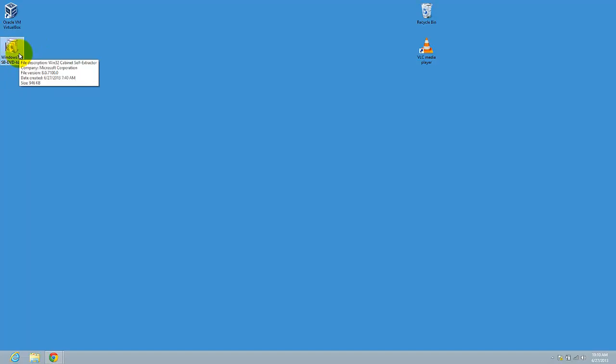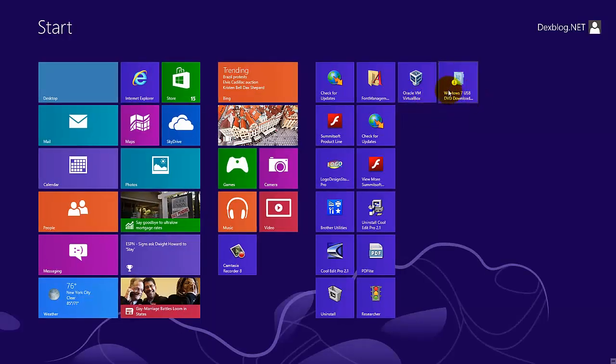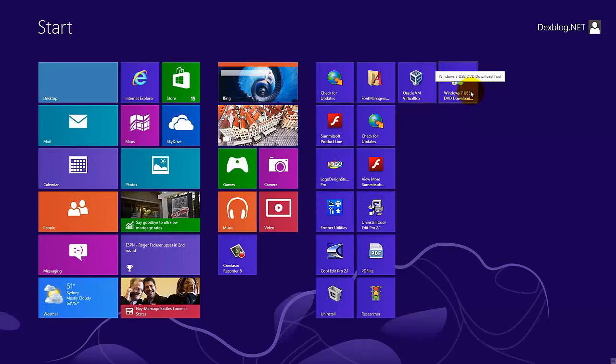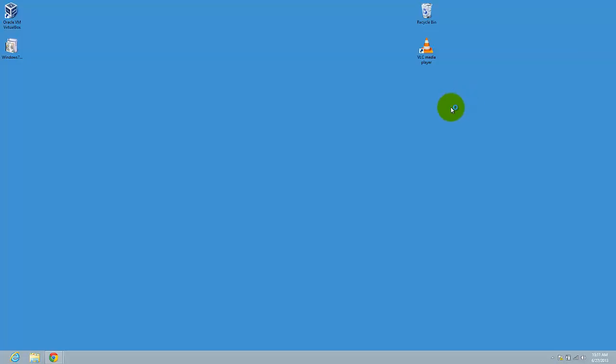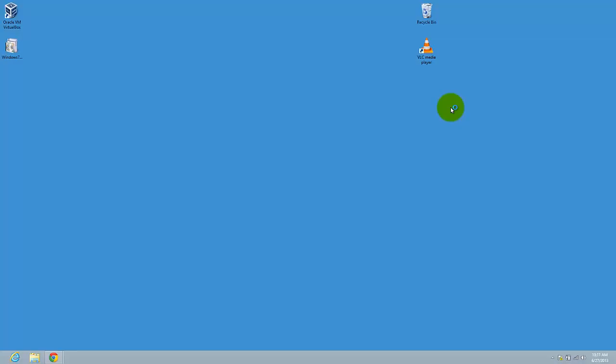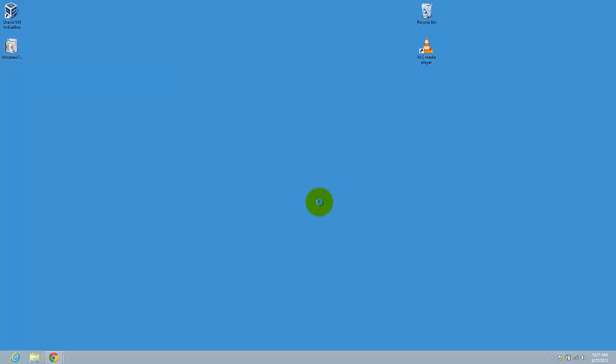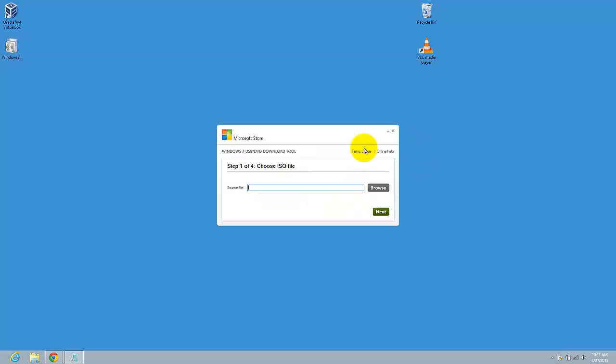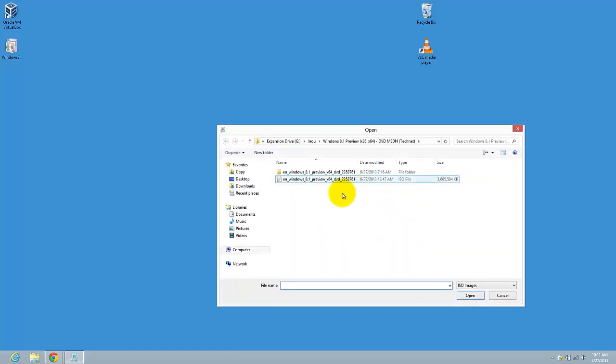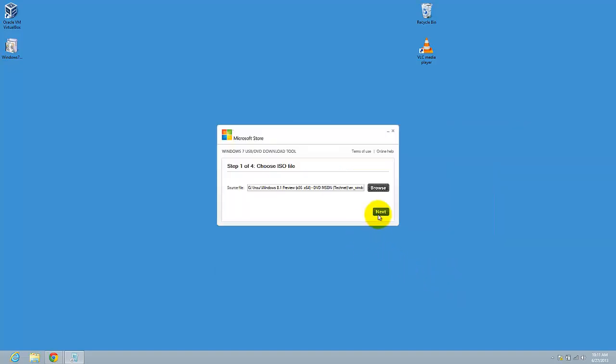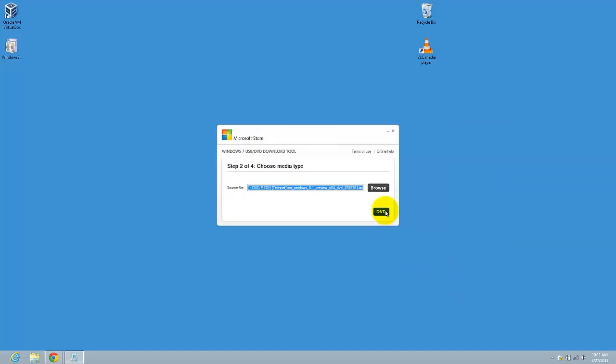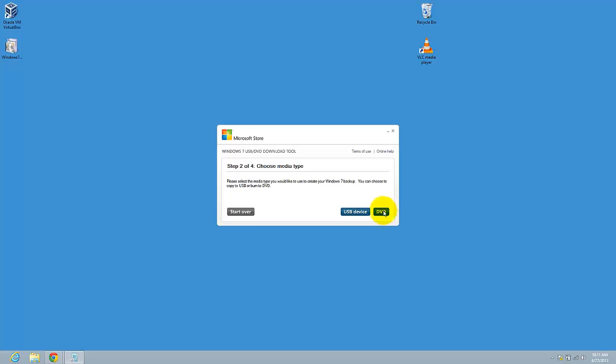After you have installed this file, just go to Windows 7 USB DVD download tool. Here just select the ISO file that you already have on Windows 8.1 preview. Go to next and press on DVD.